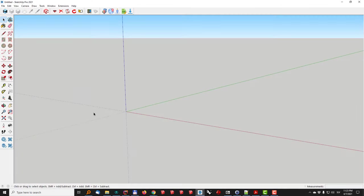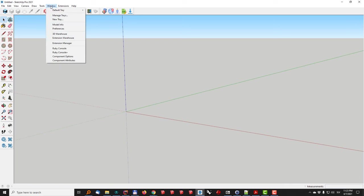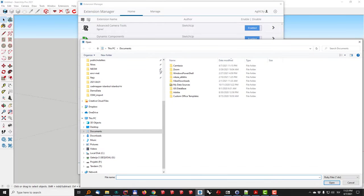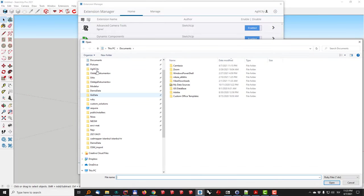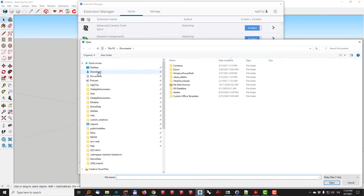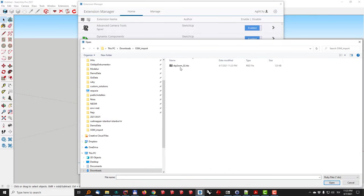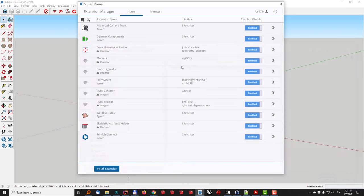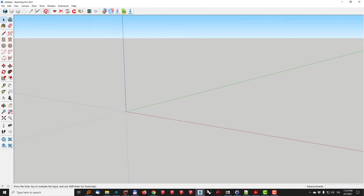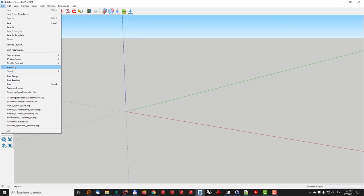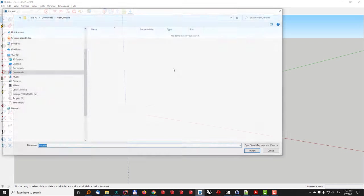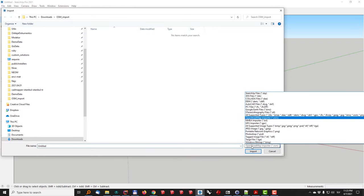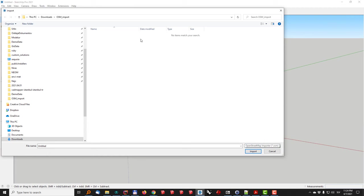So I'll just go here to window extension manager and install extension. Now I can go to downloads, OpenStreetMap import SketchUp to OpenStreetMap and now you can see that the plugin has been loaded. Once it's loaded I can go to file and import the data. Now I have the OpenStreetMap importer in here but right now I don't have the data yet.